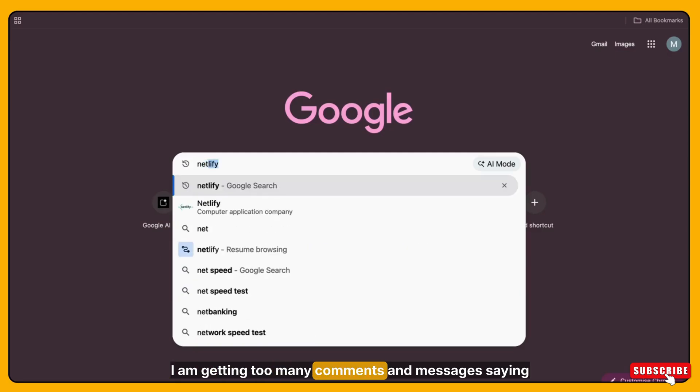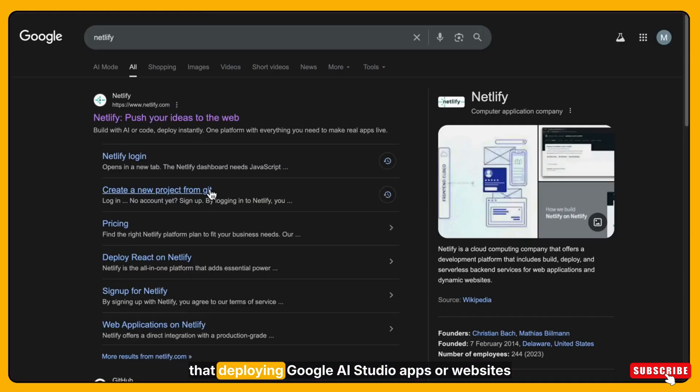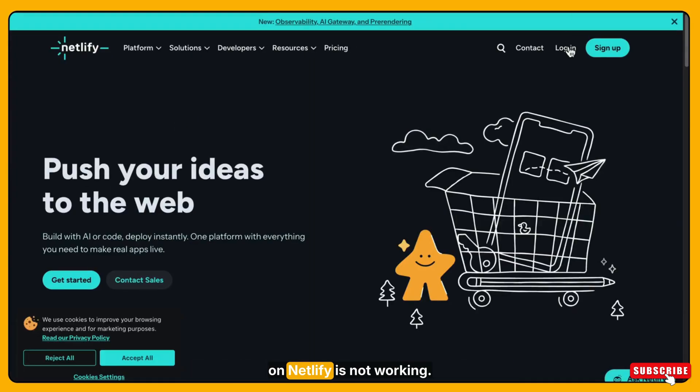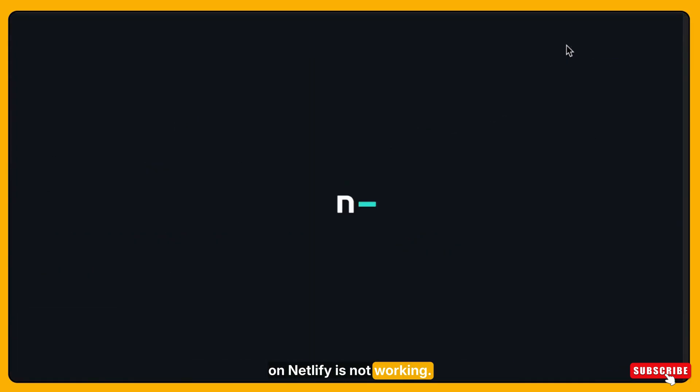I am getting too many comments and messages saying that deploying Google AI studio apps or websites on Netlify is not working.